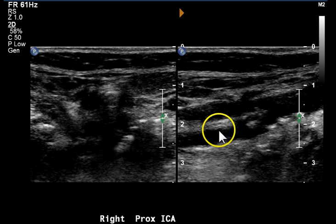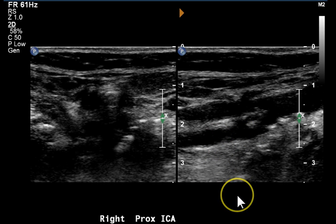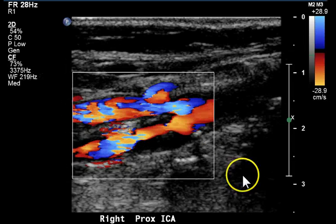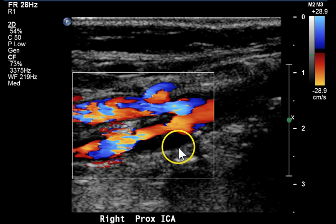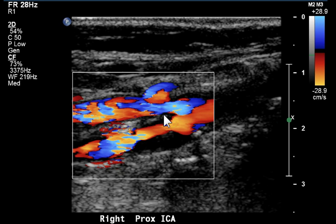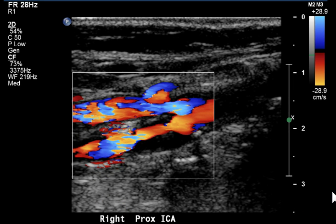The hypoechoic plaque producing this small area of flow lumen is not well appreciated on the grayscale image, but can be seen very nicely on the color Doppler image. Here we see a large area of hypoechoic homogeneous plaque, with a smaller area in the anterior portion of the vessel. This mixture of colors is sometimes known as the color confetti sign, which is a sign of turbulence.